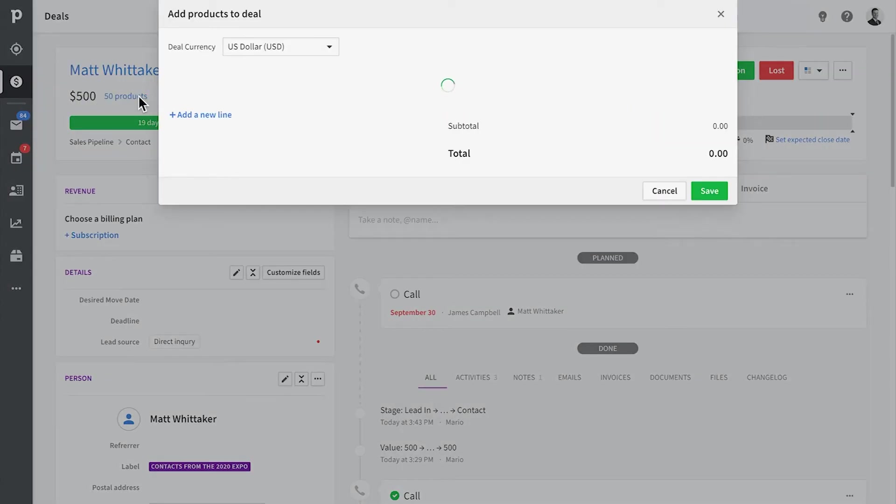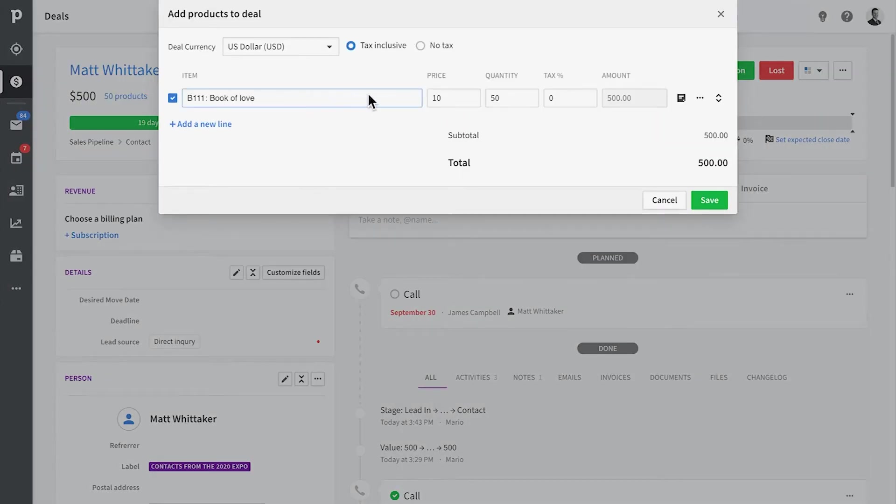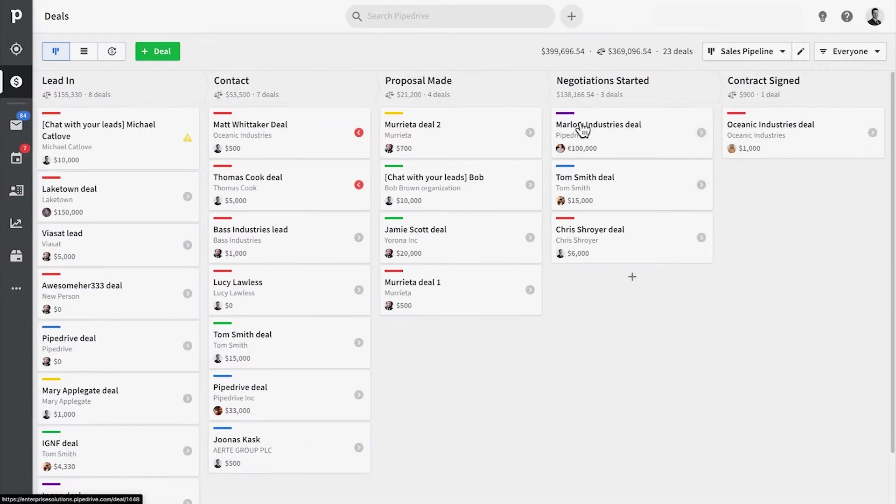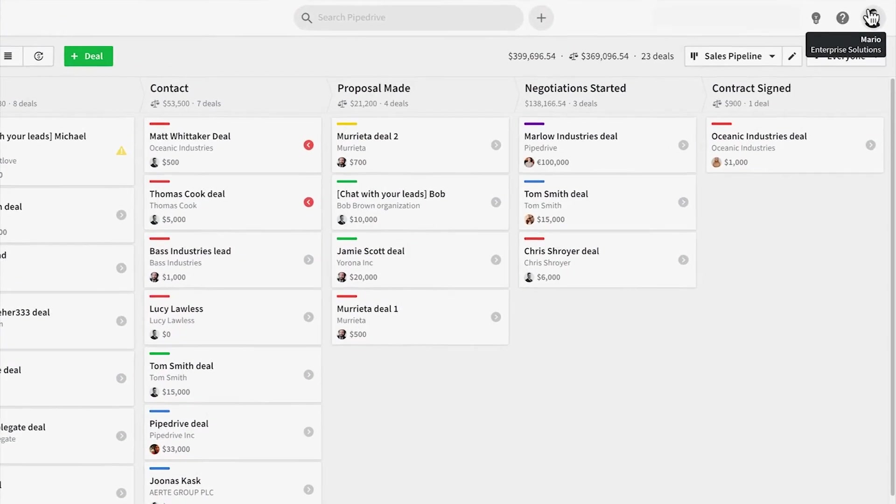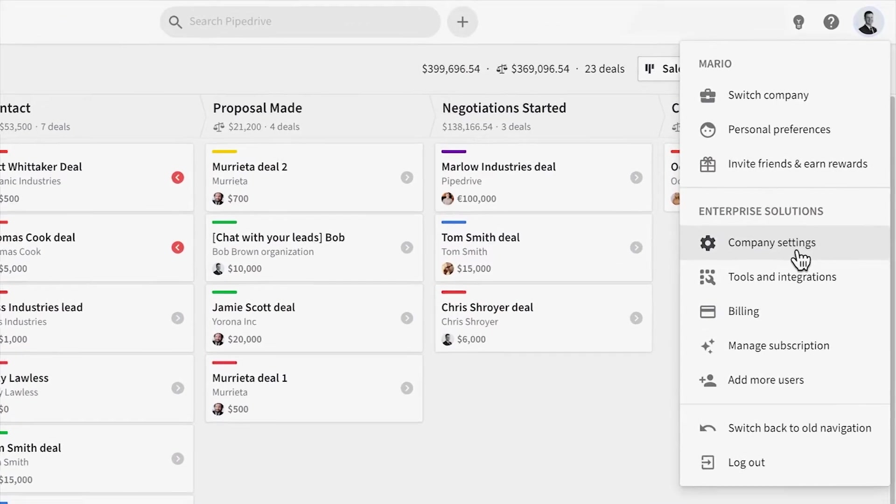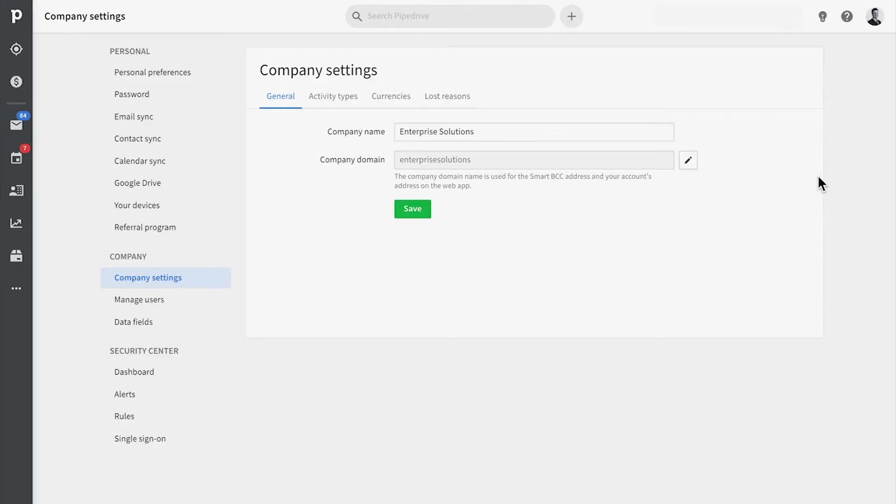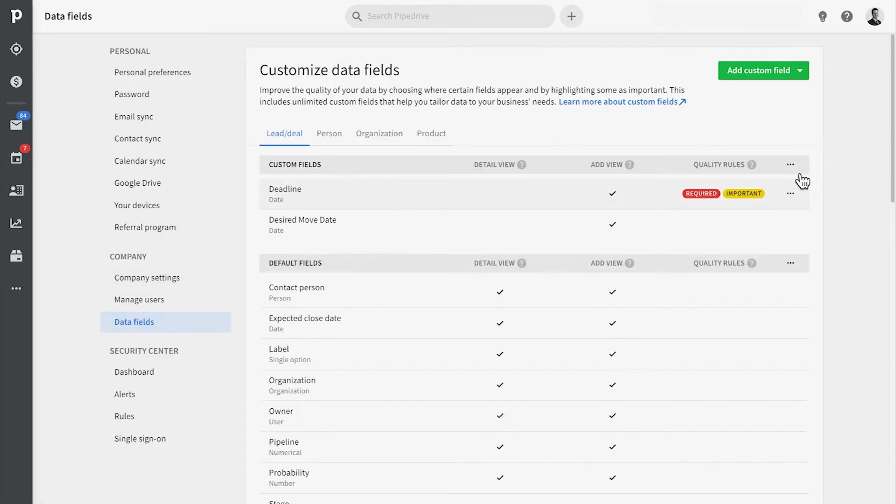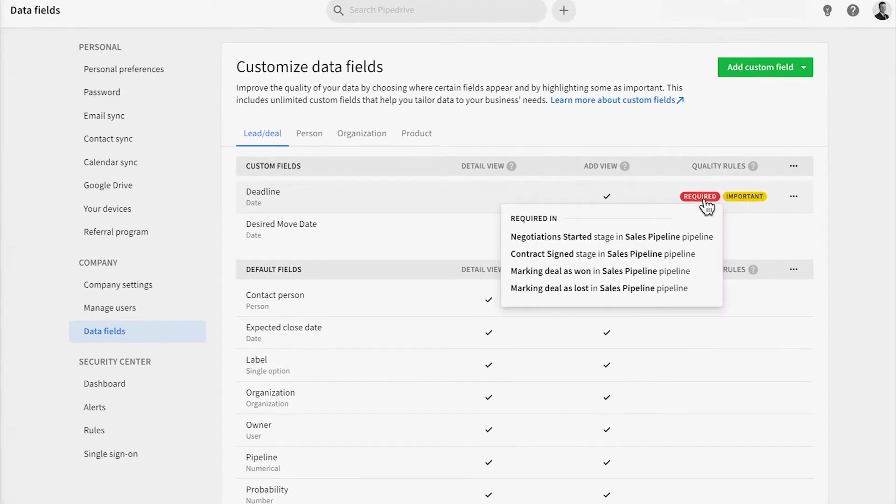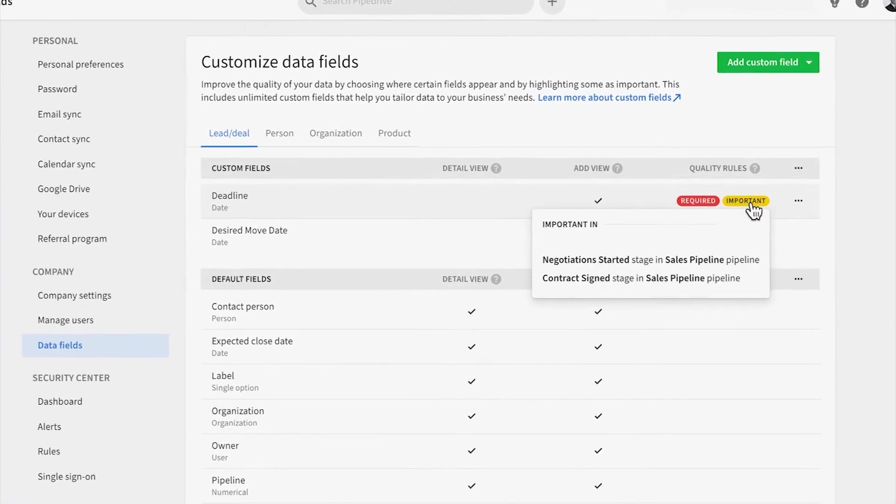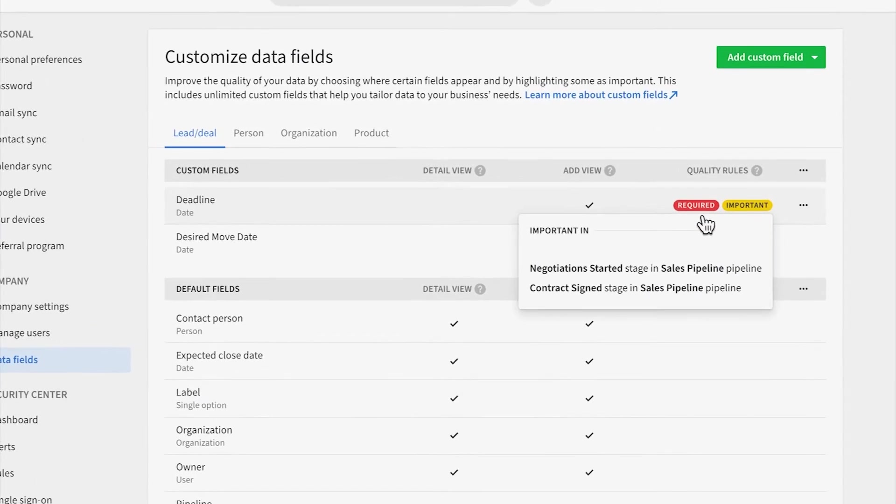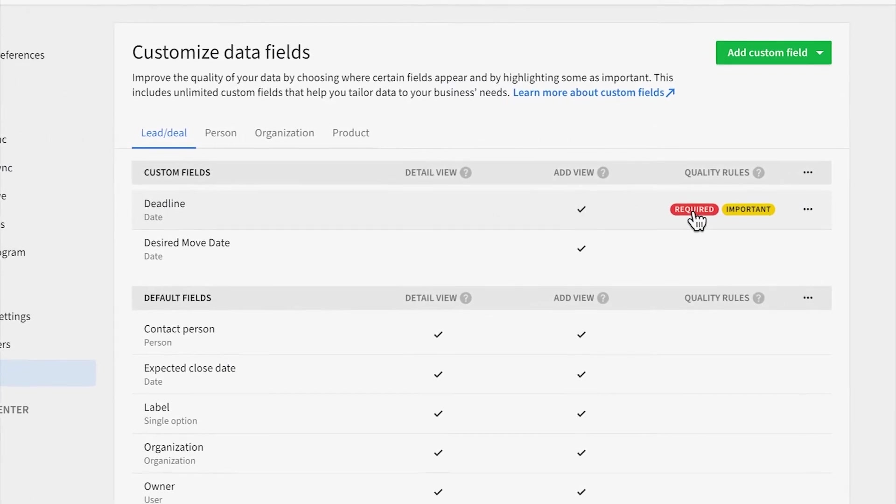If you want a nice overview of all data fields that stretch across all of your objects like deals, contacts, and such, then this is where you want to be under company settings. It's here that we can create custom fields while also marking specific fields as important or required for other users in PyDrive.